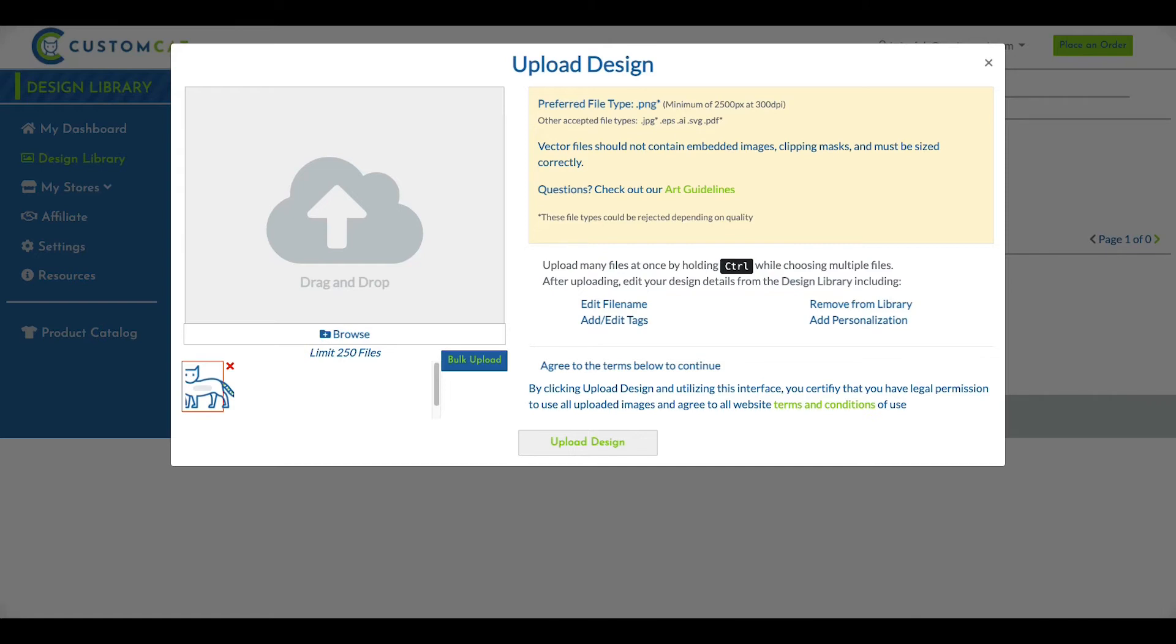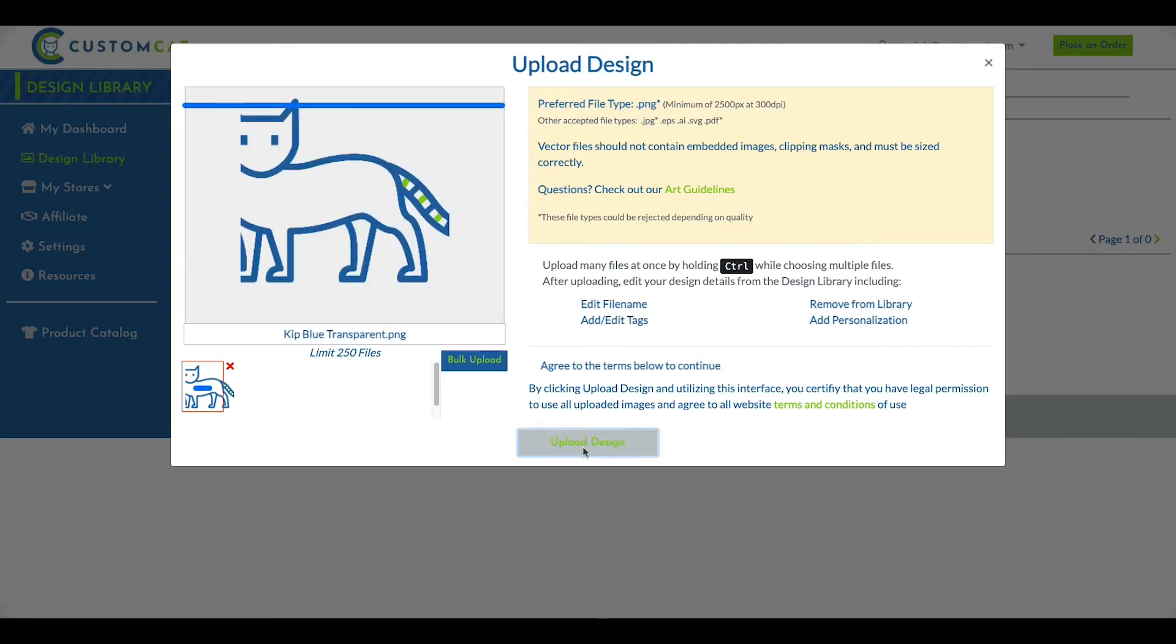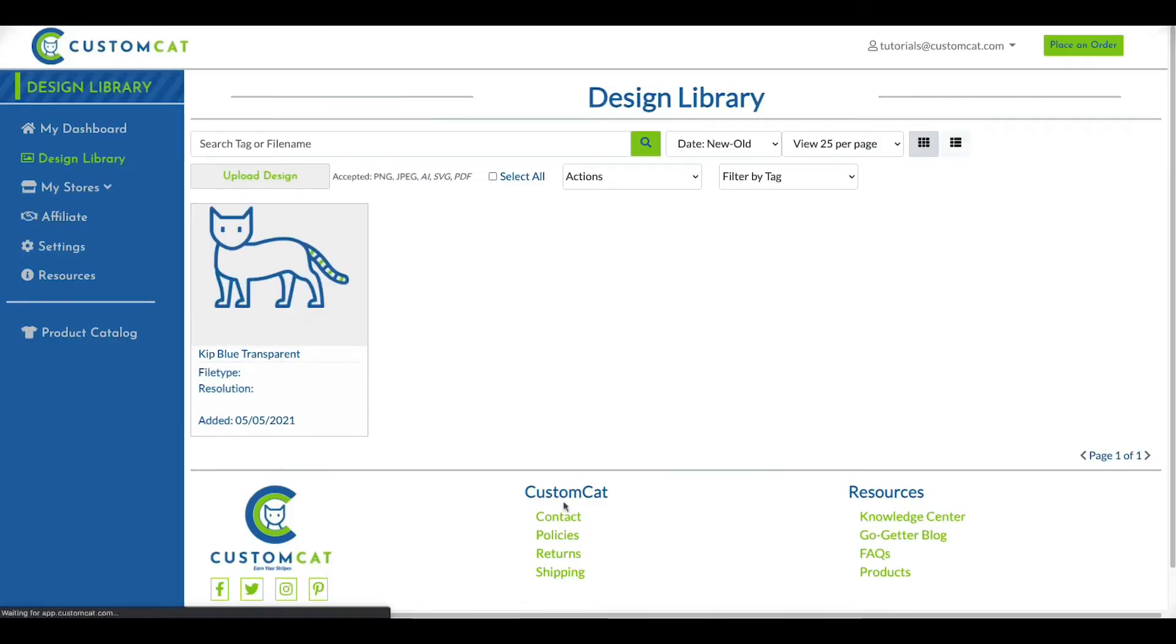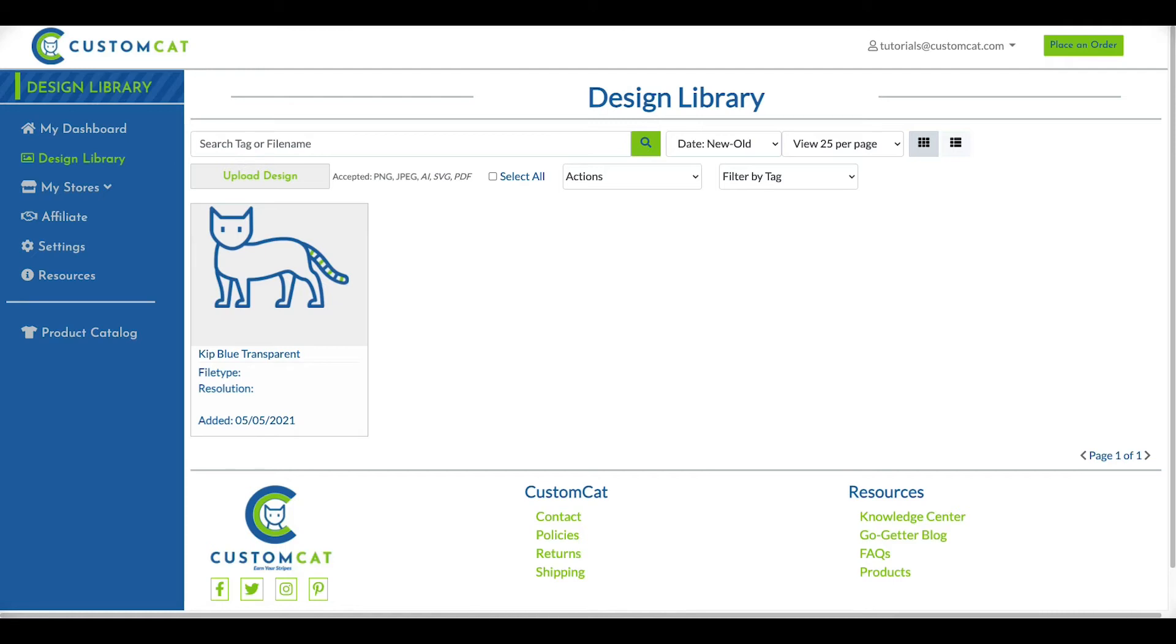Once you've selected your files, click Upload Design. When your design has finished uploading, your page will refresh automatically to bring you back to your design library, where you'll now see your design files.